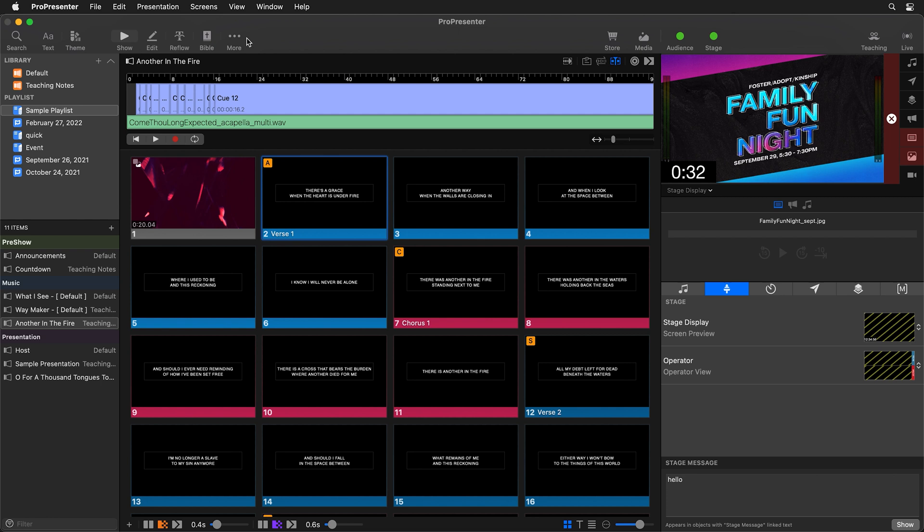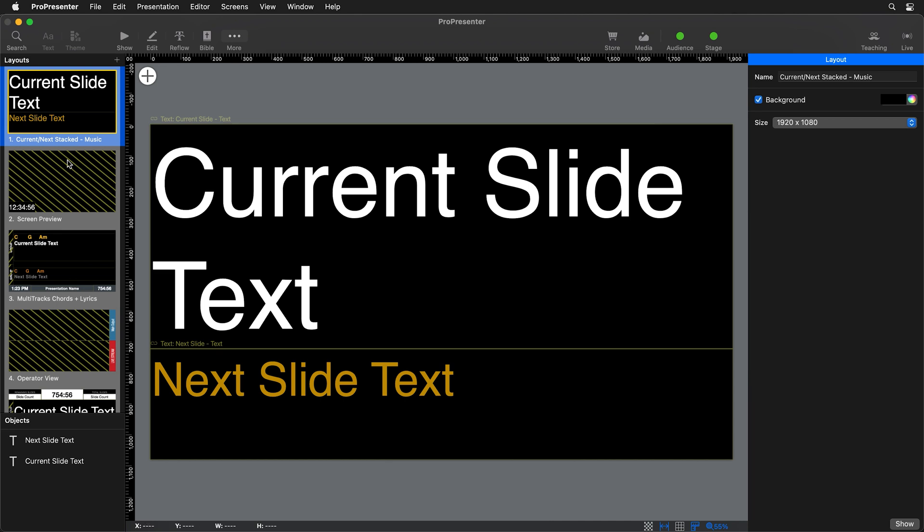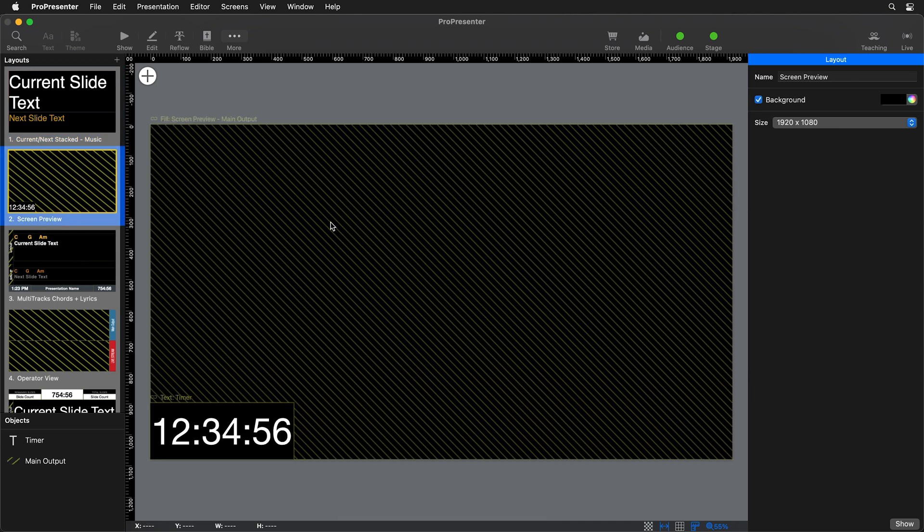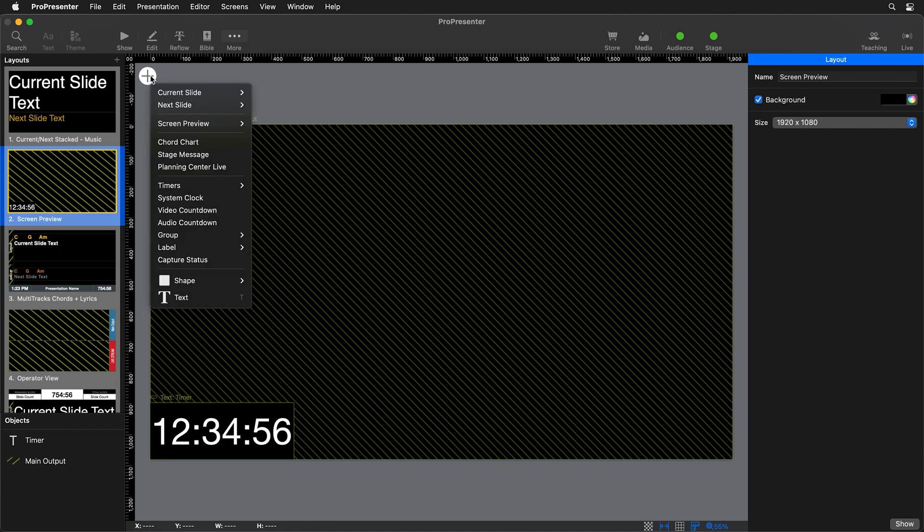So back inside ProPresenter, I'm going to go to More in the main toolbar and I'm going to go to the Stage Editor. Then we can select our screen preview, which was the layout that we're currently using. And we're going to add that object in.